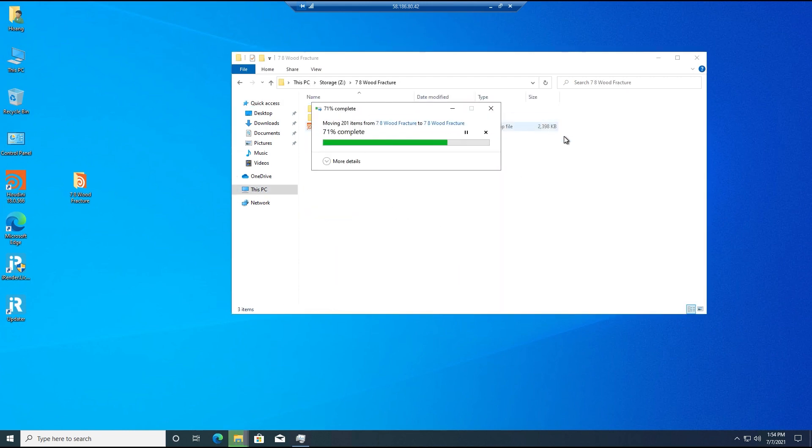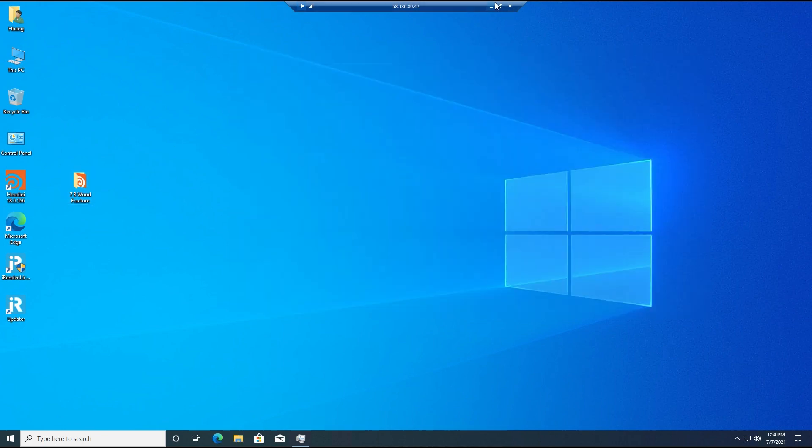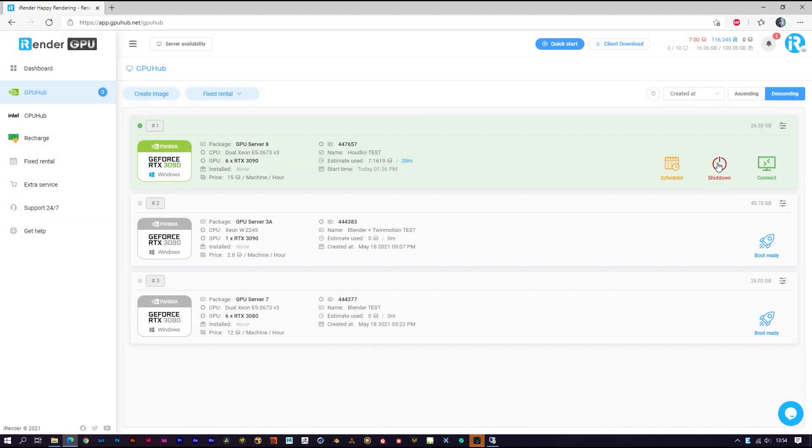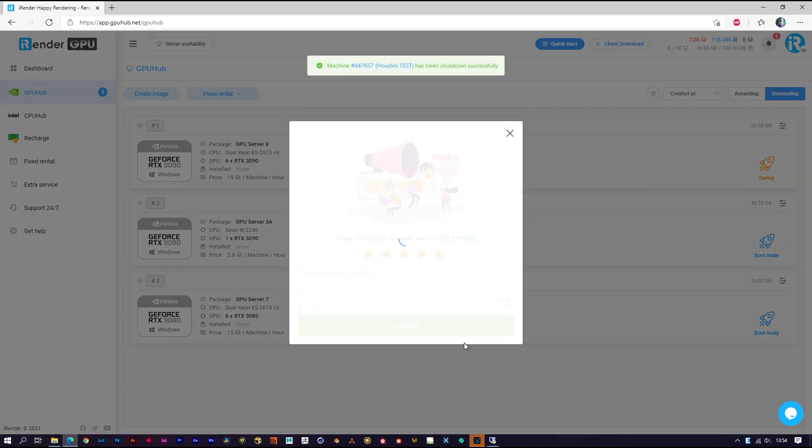When you are done, you cannot shut down from inside here. Just shut down the image from the website - it will automatically shut down after a minute.